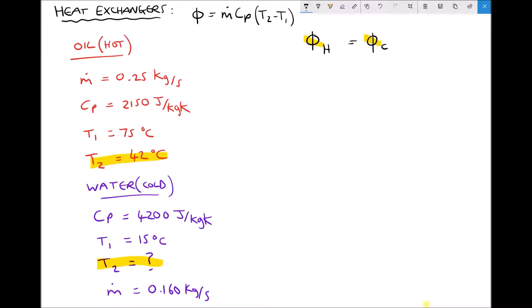I'm going to make a slight adjustment to our formula. At the moment we have Q̇_hot equals Q̇_cold, but we're going to be more specific: minus Q̇_hot equals Q̇_cold. The reason for this adjustment is that our hot fluid is losing energy — which is a negative rate of heat transfer — and our cold fluid is gaining heat energy, which is positive. By applying this sign convention, we can be absolutely clear that the hot fluid is losing energy and the cold fluid is gaining energy, which helps us correctly evaluate the changes in temperature within the heat exchanger.